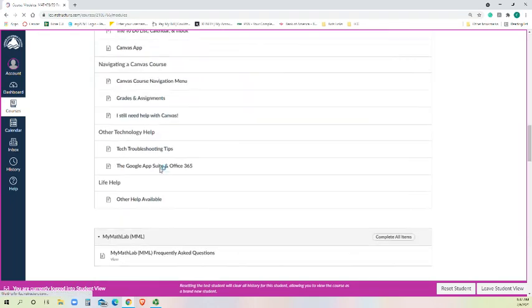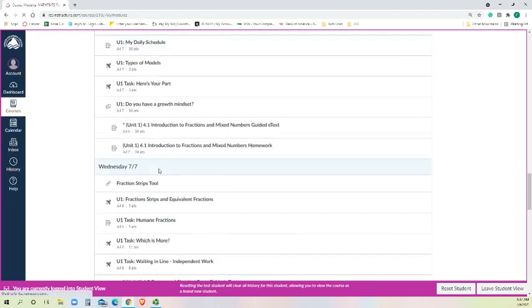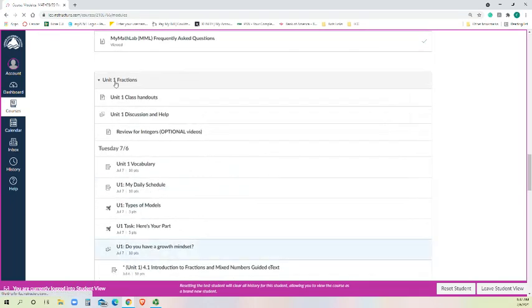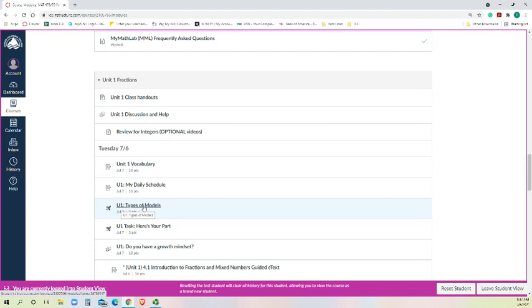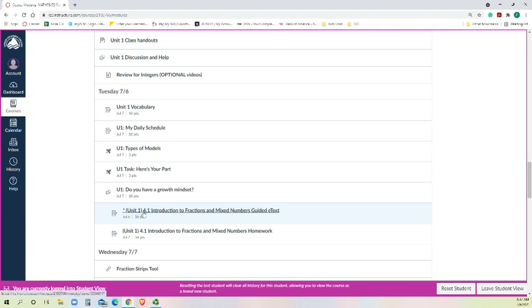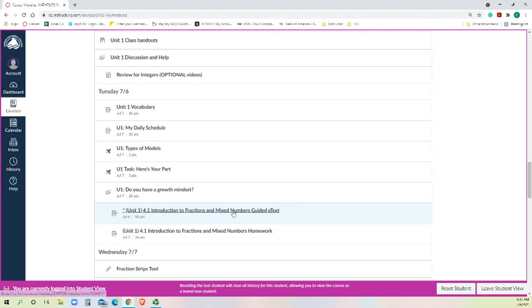And so then our first unit is going to be fractions. Anything with a rocket ship is a quiz. Anything labeled U1 is a task. Tasks are the activities that we will do in our Zoom sessions where you can just practice, we'll have these story problems that we can work together on groups with, bounce questions and ideas off of one another. And then anything that's an actual homework assignment, which counts for more of your grade than just the tasks do, is labeled with the full unit, the number and the full name of it.